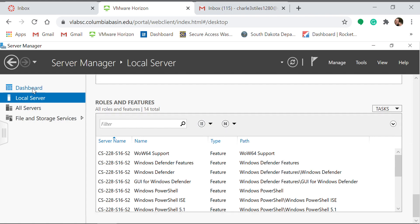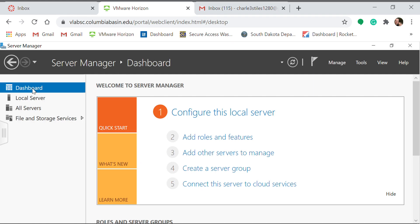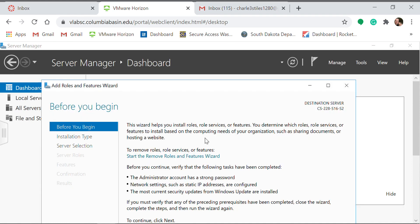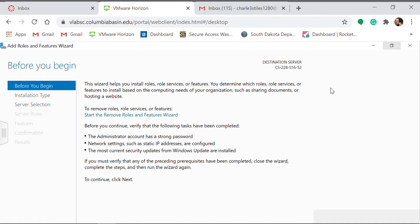So in order to add, what you're going to do is click on Dashboard over here to the left on the left pane. Click on Add Roles and Features. If you see Before You Begin and you can't go any further, just click Next.